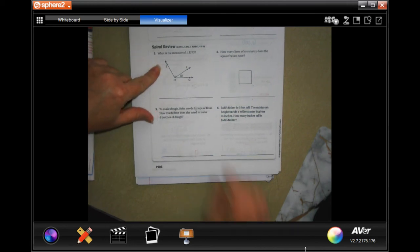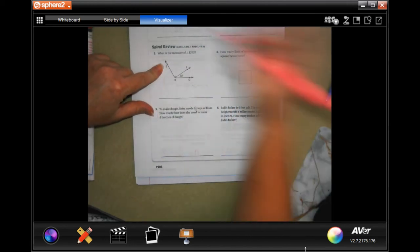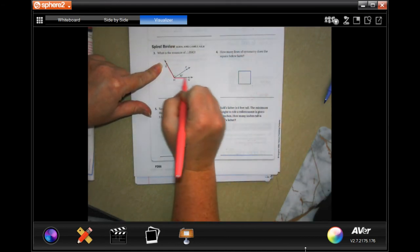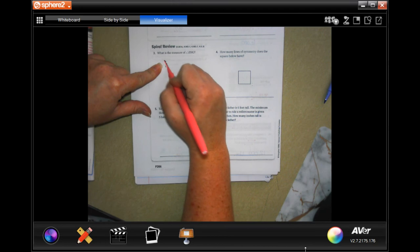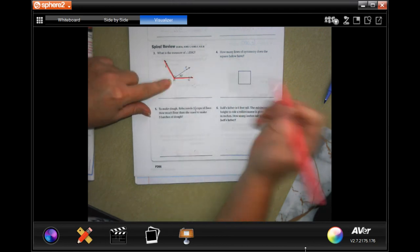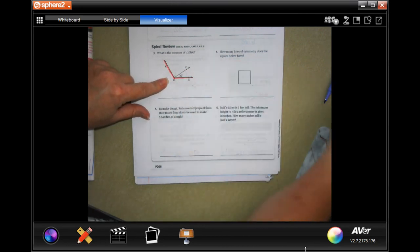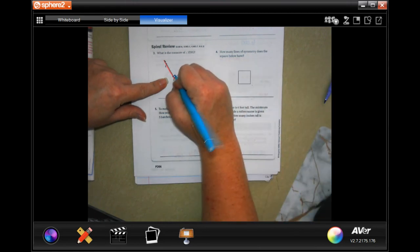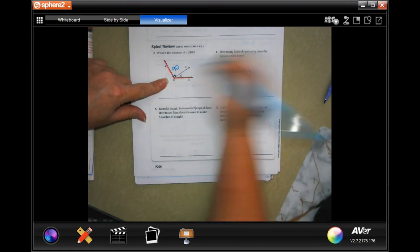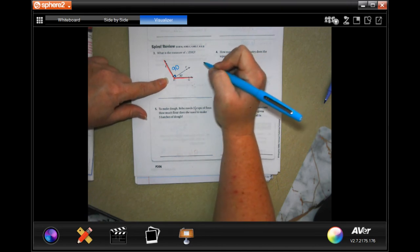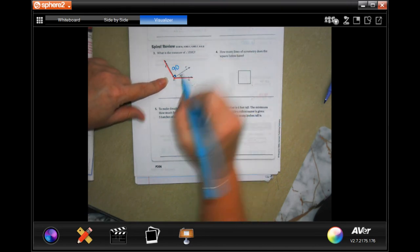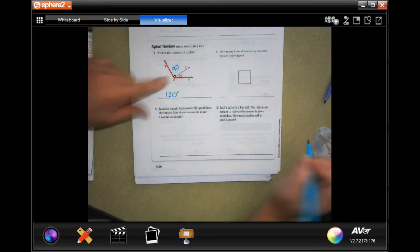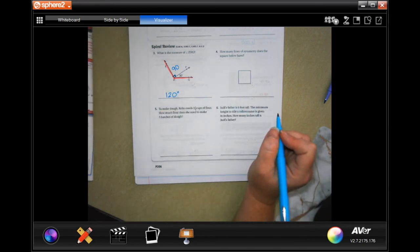Lesson check. What is the measure of angle EHG? This little box means that angle is 90 degrees. So 90 plus 30 equals 120 degrees.